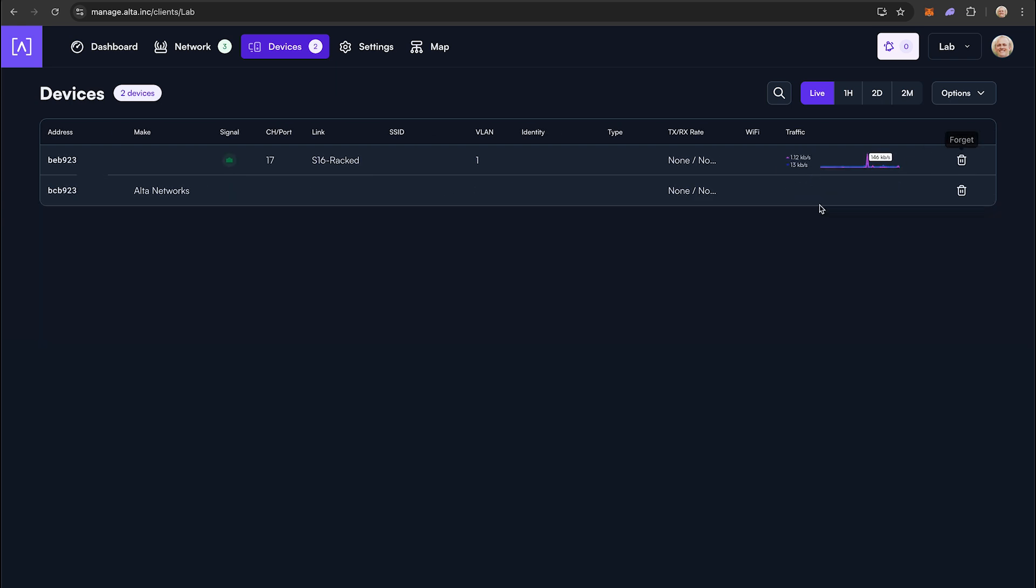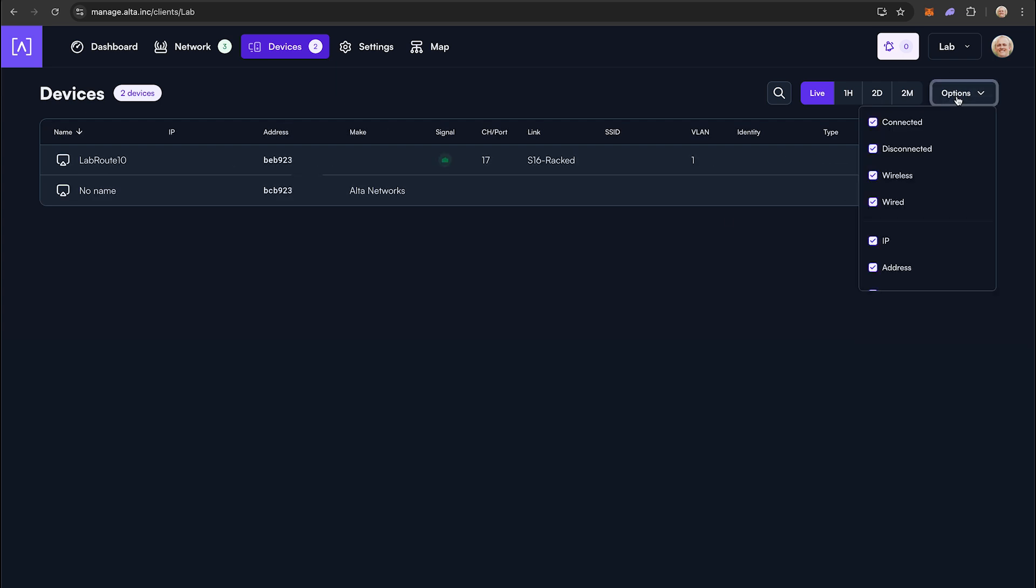Next, let's add a wired device reservation by going back to the Options drop-down and clicking Add Wired.